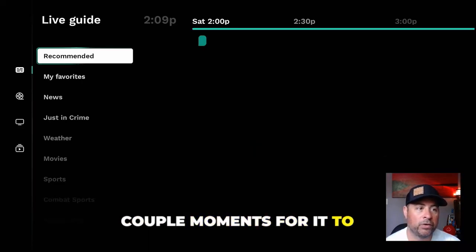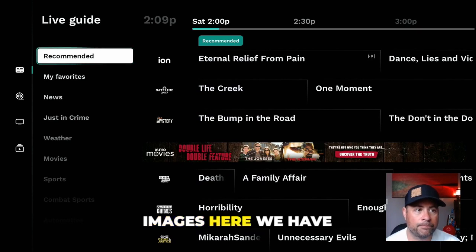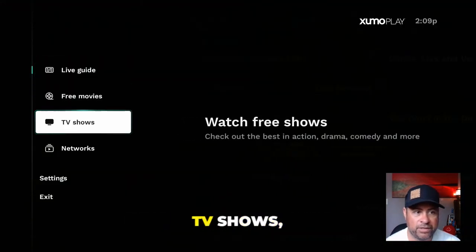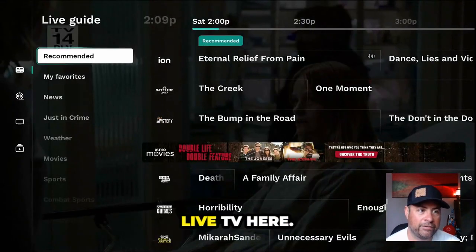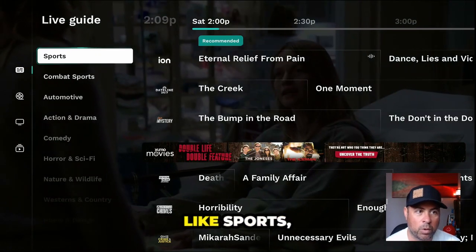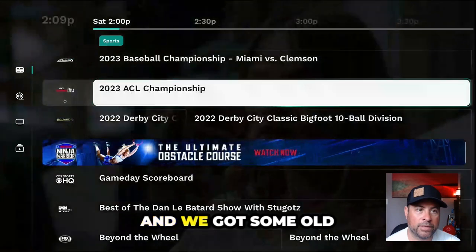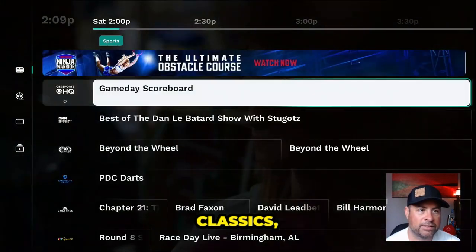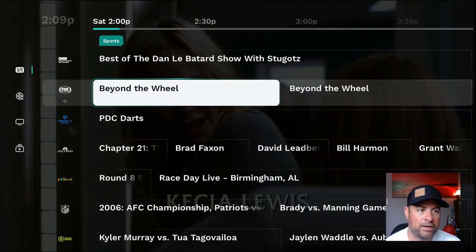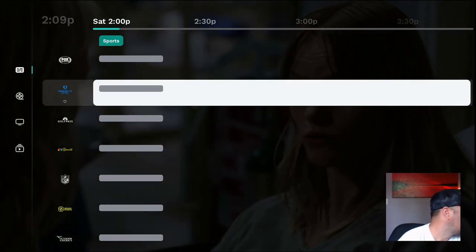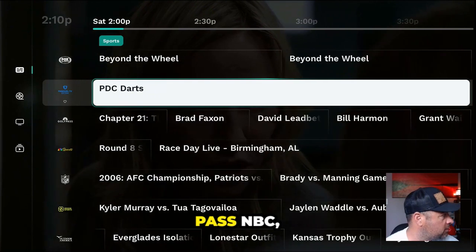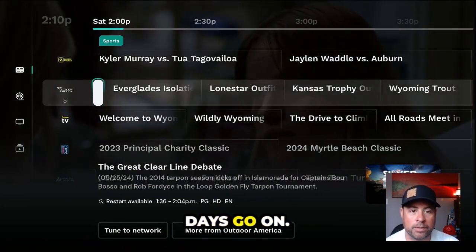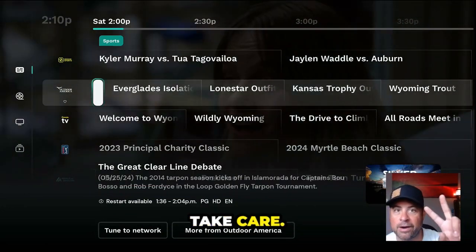It takes a couple of moments to load the initial images. Here we have Recommended, Favorites, Live TV, Free Movies, TV Shows, Networks. Under Live TV, if you're looking for sports, click under Sports — we've got old baseball, ACL classics, Kentucky Derby stuff, Game Day Best Of, Fox Sports, FanDuel, Golf Pass, NBC. This list is just getting bigger and bigger. Enjoy, take care, peace, happy streaming!